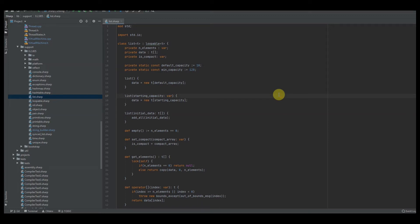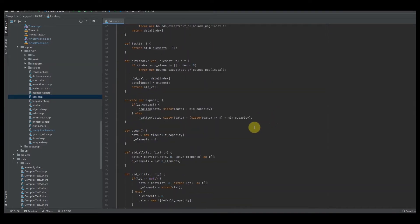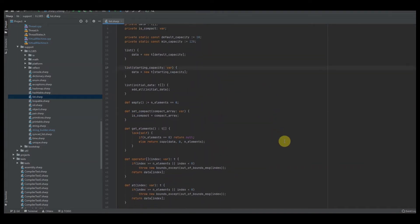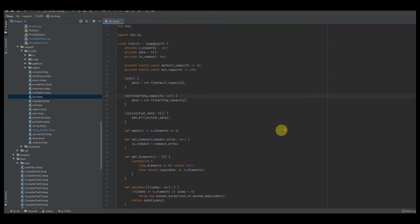Welcome back everybody, welcome back to the channel. Today we're going to be talking about how to implement syntax highlighting into your programming language. I know for a while we've been dealing with just a blank file where it didn't really have any colors or anything, so I'm going to show you guys today how to actually do that.